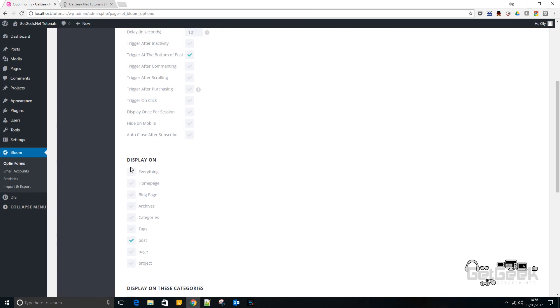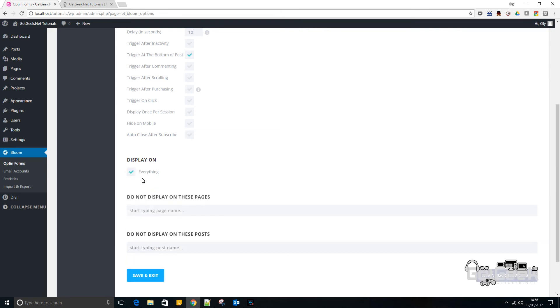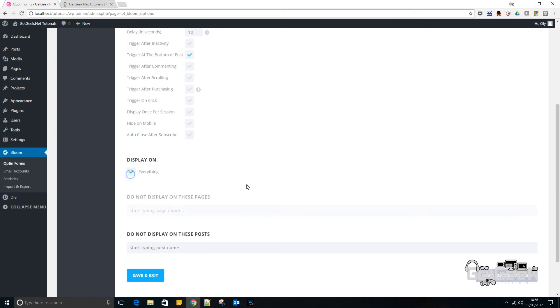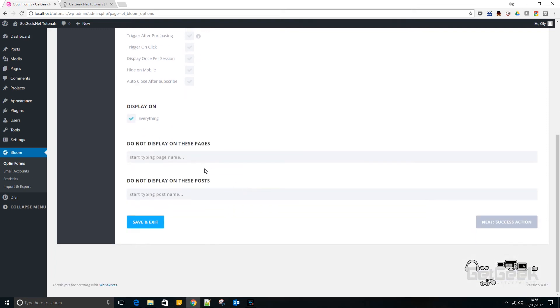Now there's some further options here. So you can choose where it is displayed on your site. Now for this demo, I'm just going to say everything. But you can pick whatever you like. You may not want it on certain things like projects or archives or something like that. But we'll just go with everything.